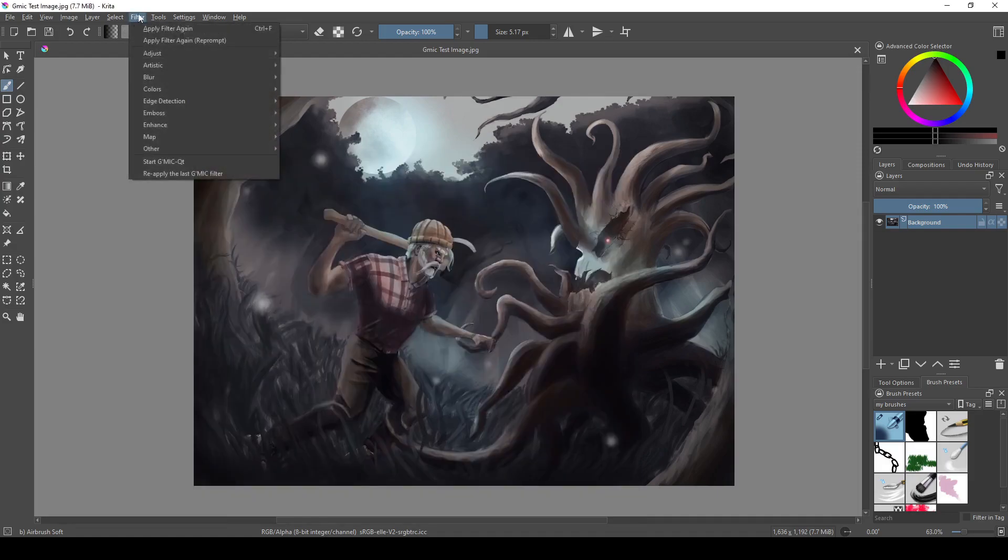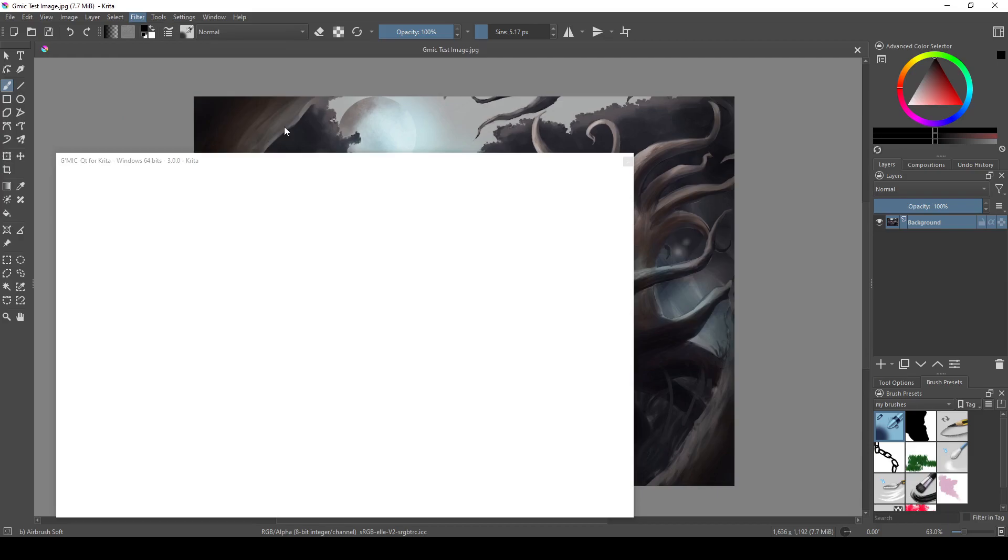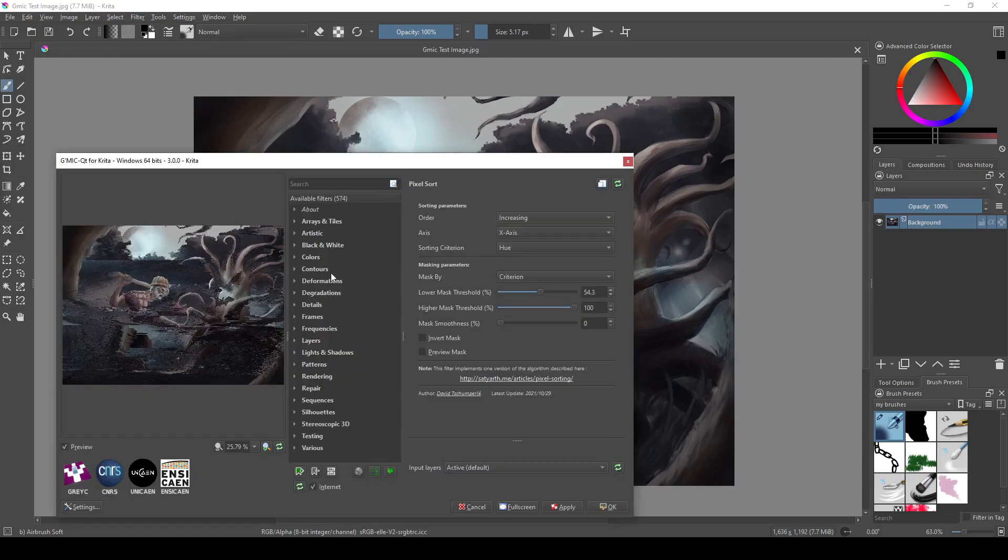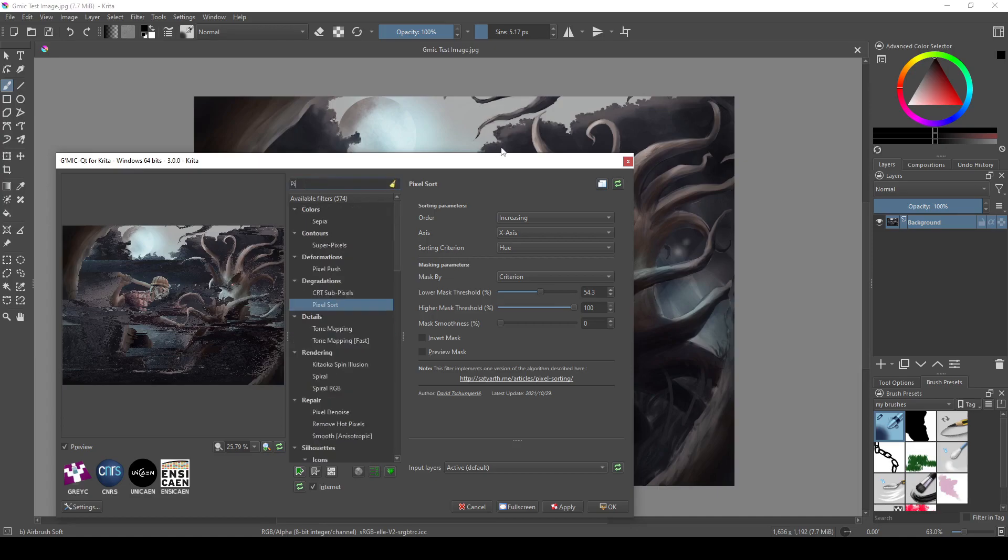So all I did was I went to filters, then at the bottom I clicked Gmic-QT. And here we have a list of filters organized into categories based on what they do. We also have a search bar here at the top, so if you know what you're looking for you can type it in here.